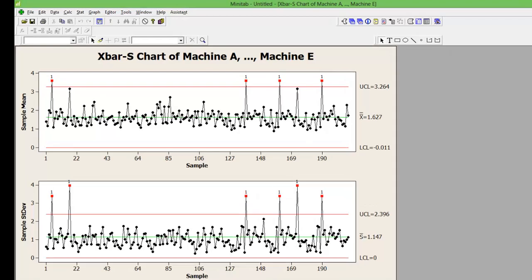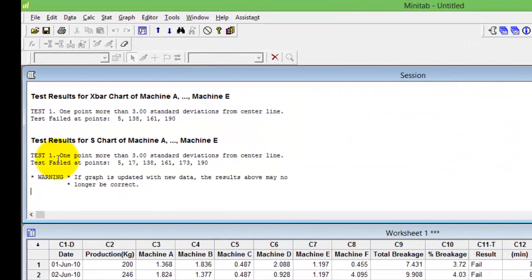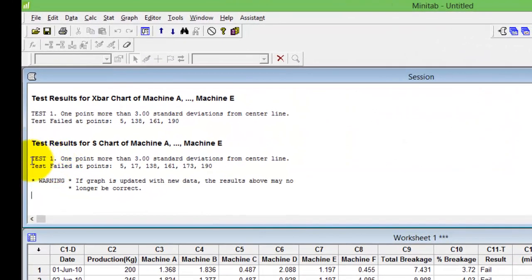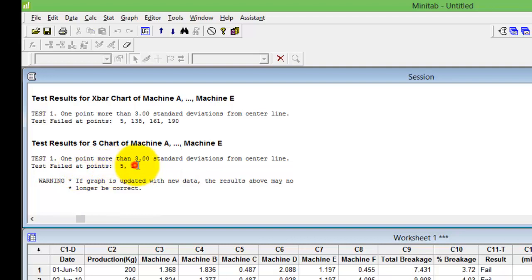And when you go to your sessions window, it also tells you where at what points have your test failed. It says test failed at 0.5, 17, 138, 161, 173 and 190.